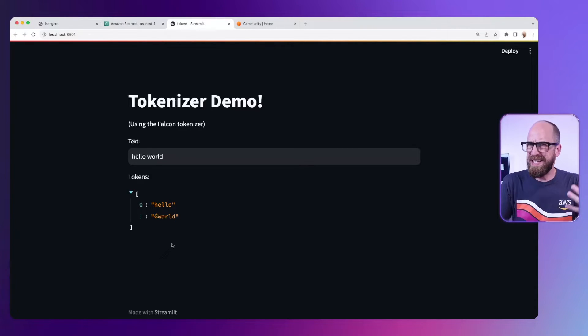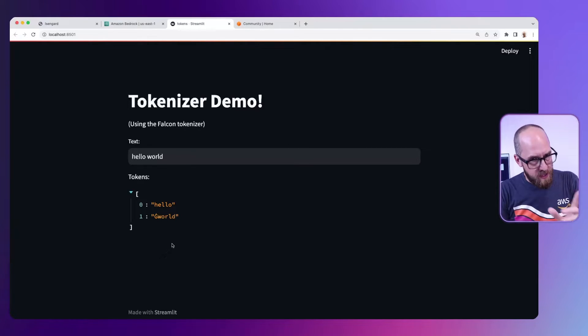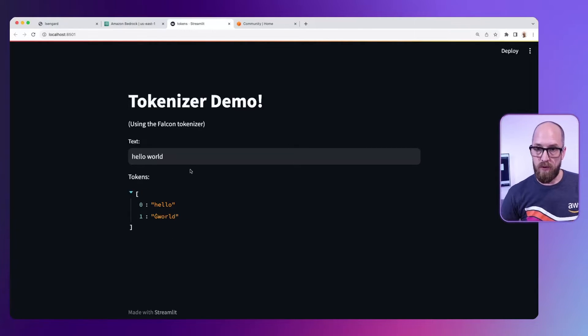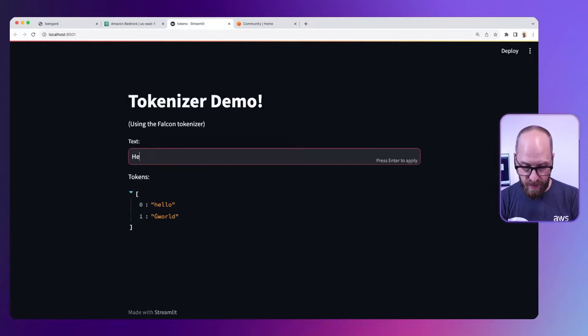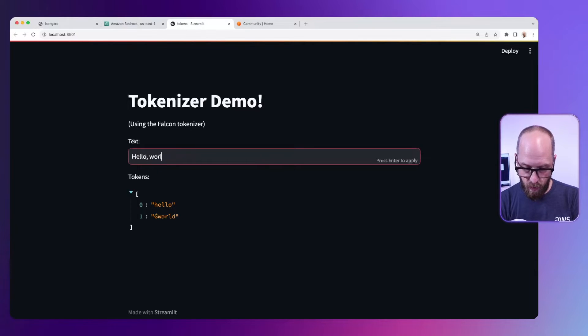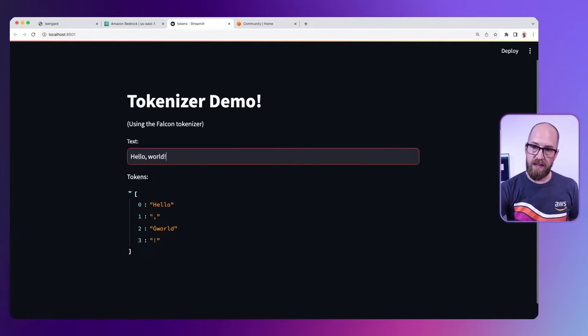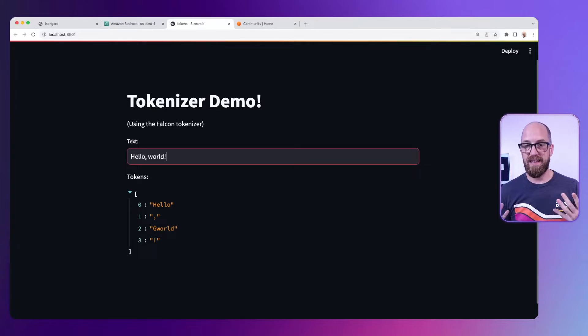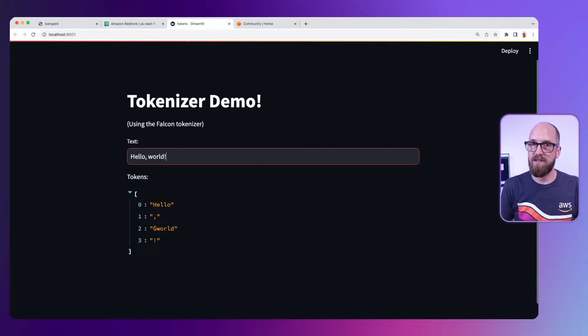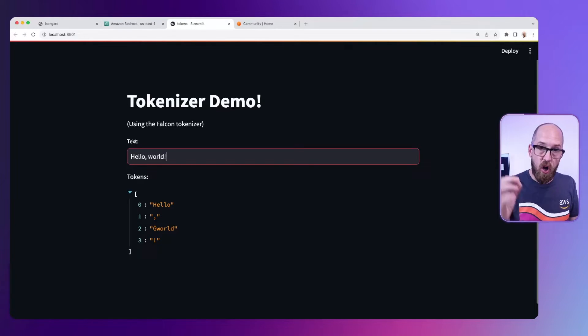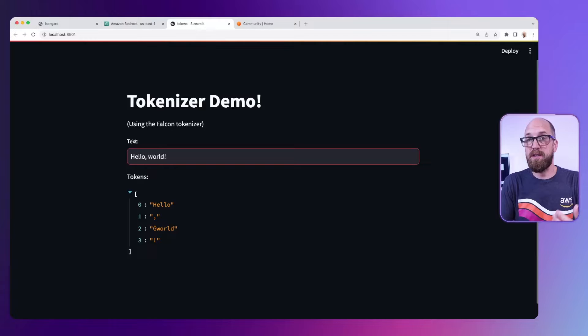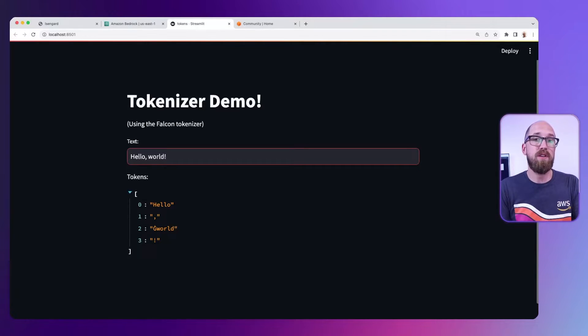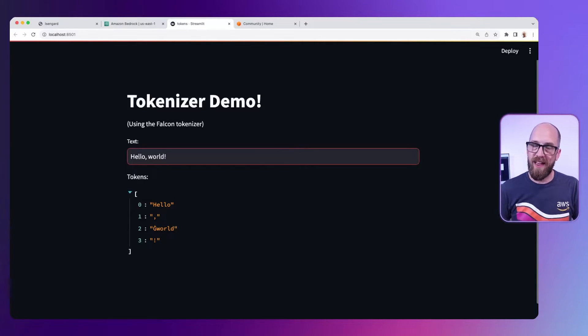So a word is a token. Well it's not quite that simple. Let's change this a little bit and say hello comma world exclamation mark. Now you can see that's actually been broken up into four tokens. Hello and world are still tokens but we've also got the comma and the exclamation mark. So words and punctuation, they're all tokens? Well kind of, but it's not quite that simple either.